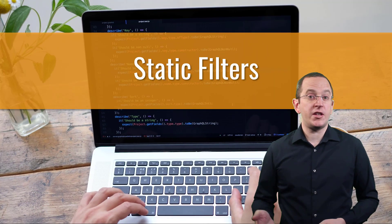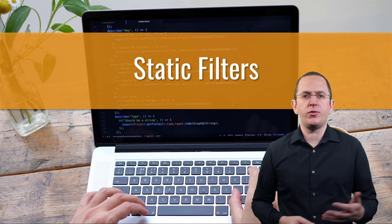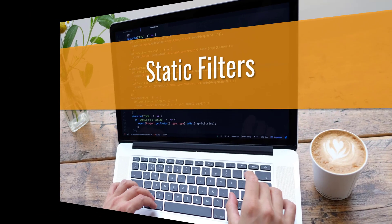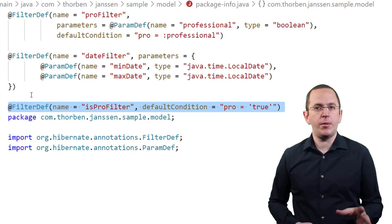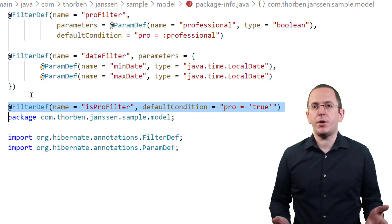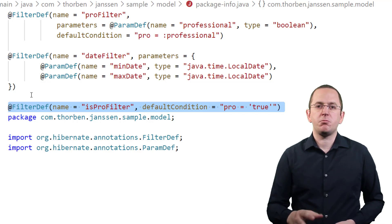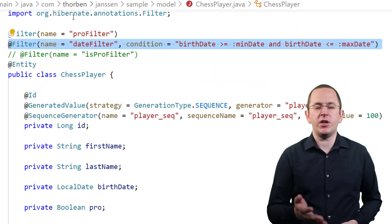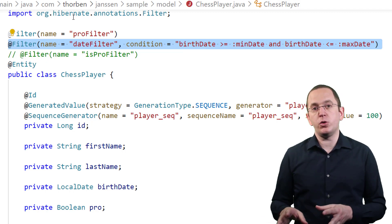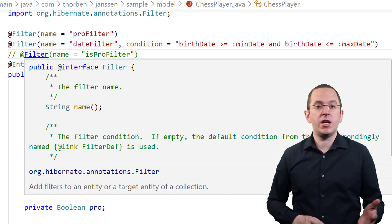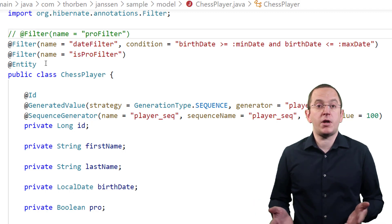Another commonly used filter definition uses a static default condition without any parameters. These usually check if a boolean flag is true or false, or if a date is within the current month or year. Here you can see a static version of the proFilter — this time it checks if the pro column contains the value true, instead of comparing it with a provided parameter value. It's less flexible than the previous filter definition, but especially for boolean flags, this is often good enough. You can apply this filter definition the same way as any other definition that provides a default condition, and since it doesn't use any parameters, you only need to call the enableFilter method to activate it.